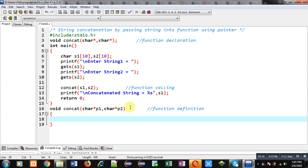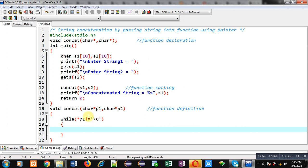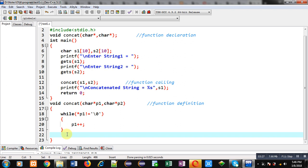For that purpose I am applying a while loop. The condition is: asterisk p1 not equals to null. So p1 contains the base address of s1. Dereferencing with the asterisk sign provides the first value of the character array. If it is not equal to null, I increment p1 to the next location. This loop repeats until null is found, so after termination p1 is pointing to the null position.